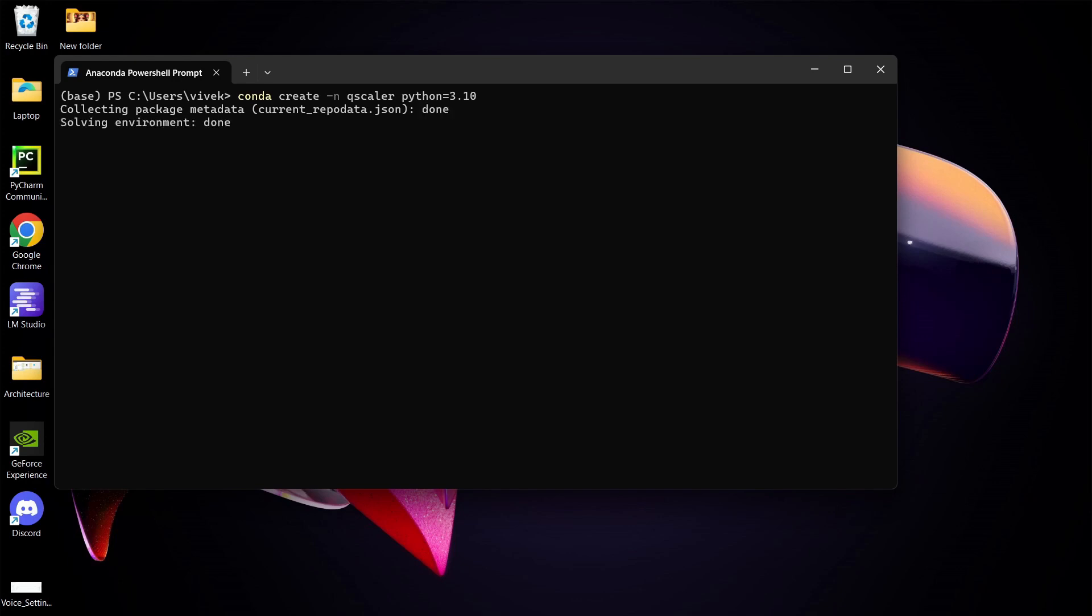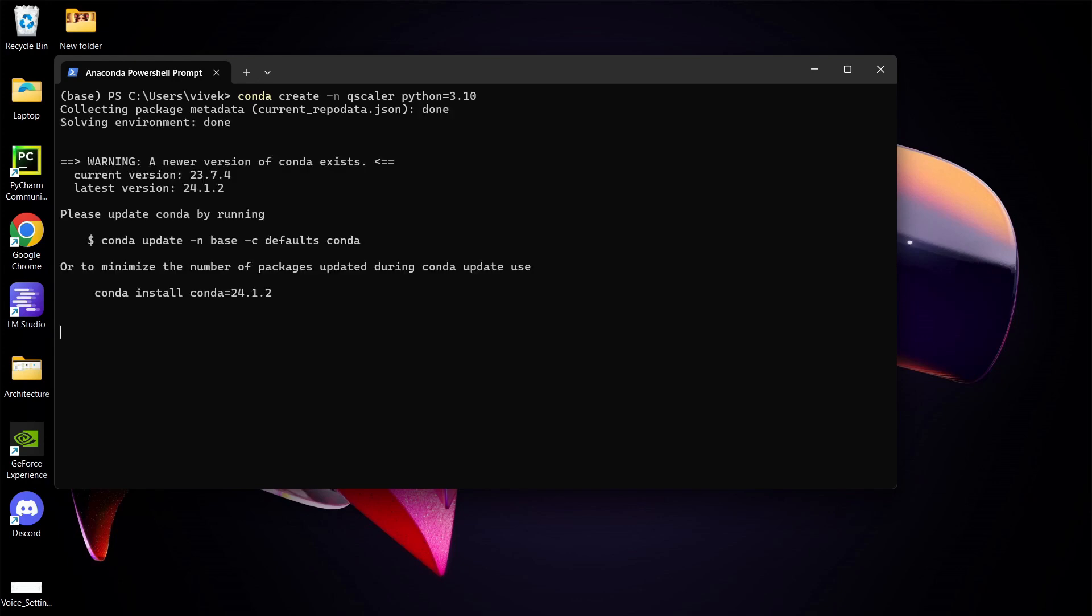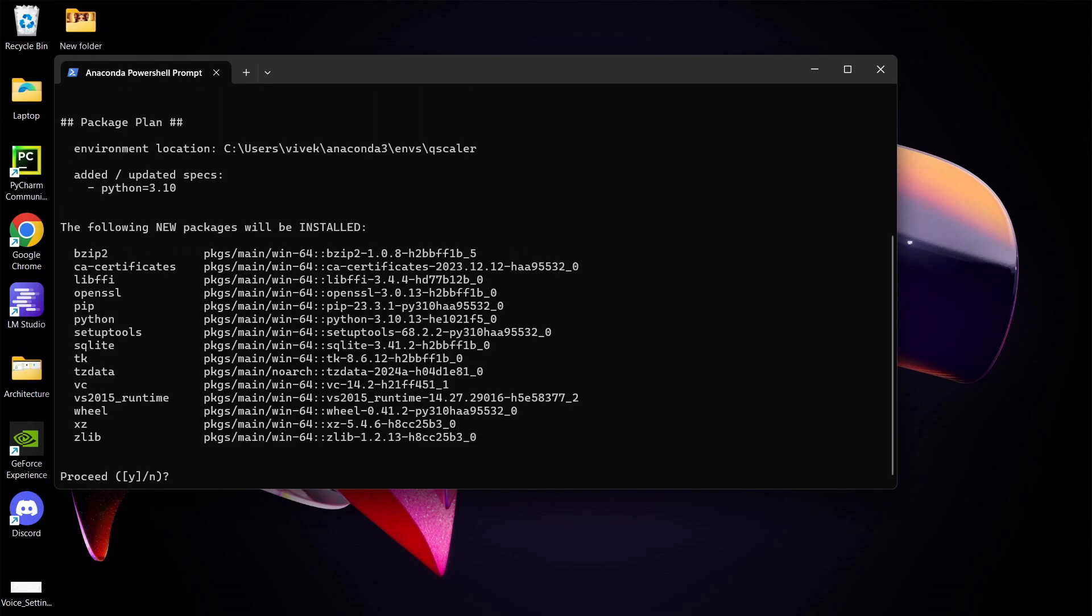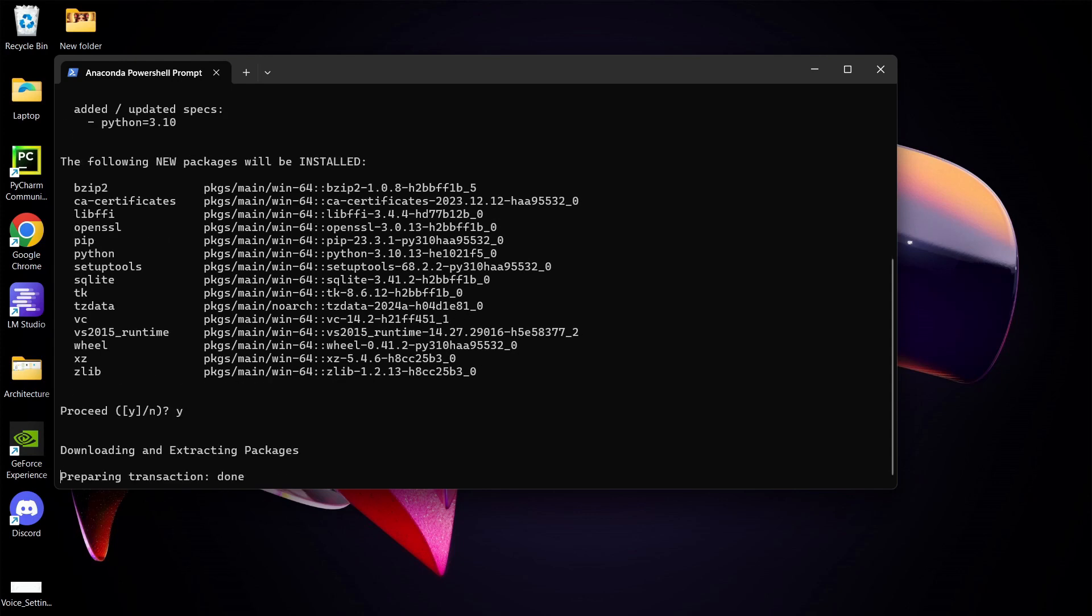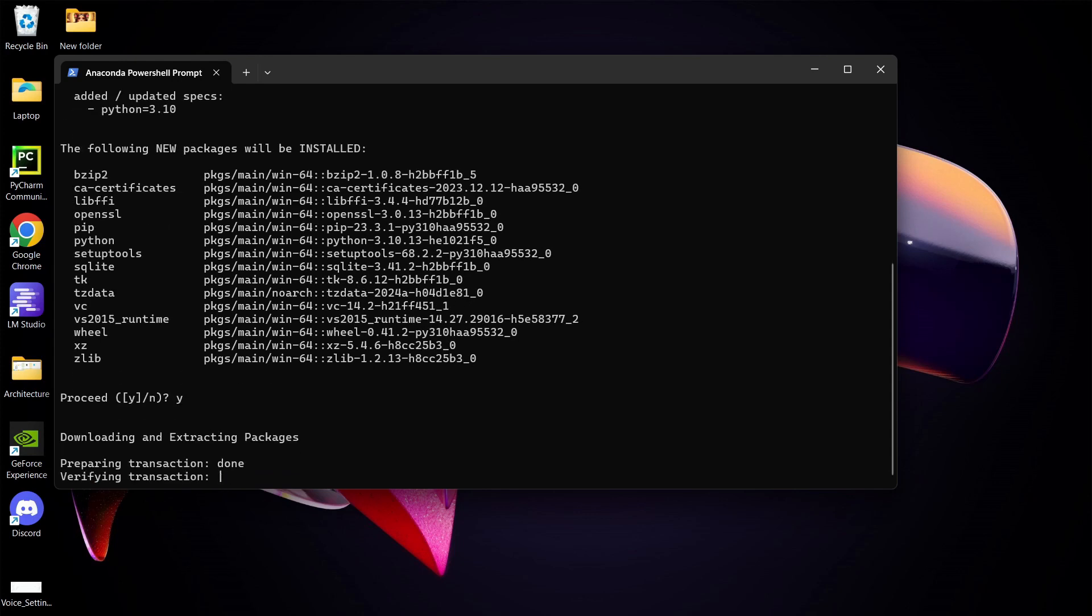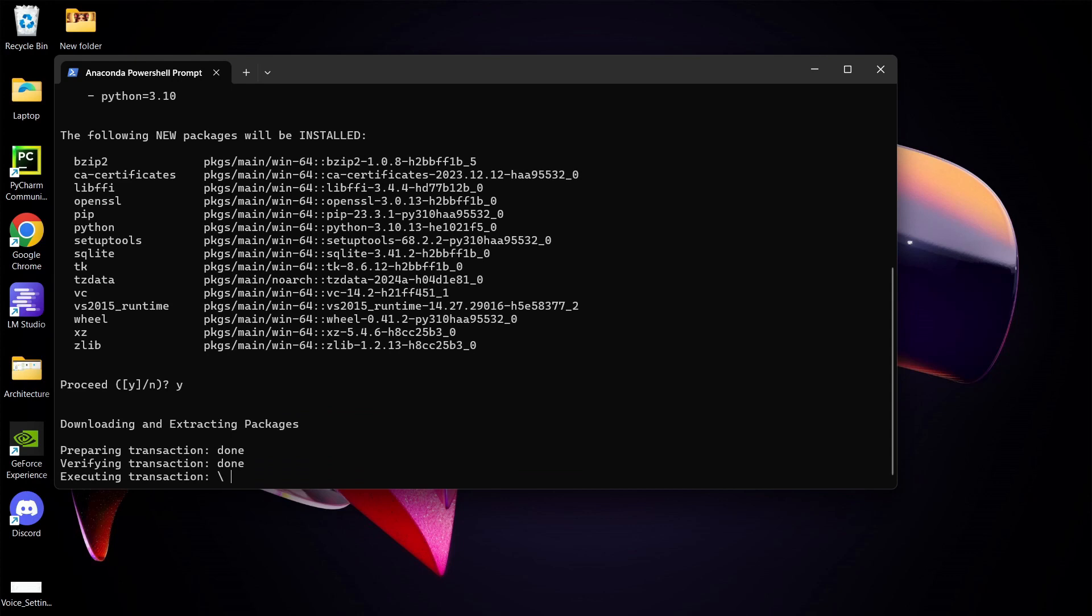This process may take a few seconds and will prompt you for confirmation to proceed. Type Y and press Enter. After a moment, you'll see the confirmation screen.